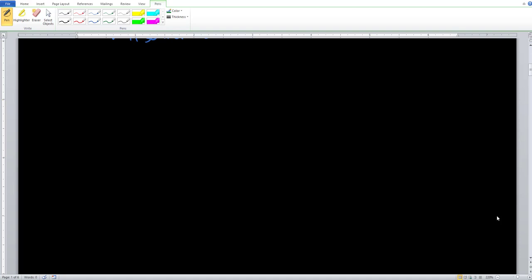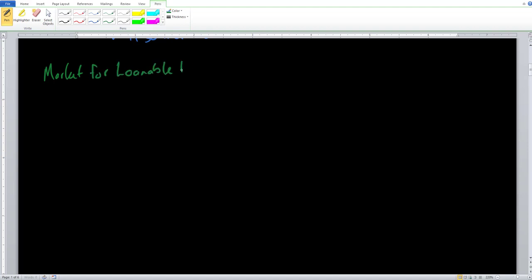Knowing what we know about M1, we can actually go ahead and build up the market for money, which is going to be denoted as the market for loanable funds. Loanable funds is just a really fancy way of us saying savings or money in general — savings slash money.